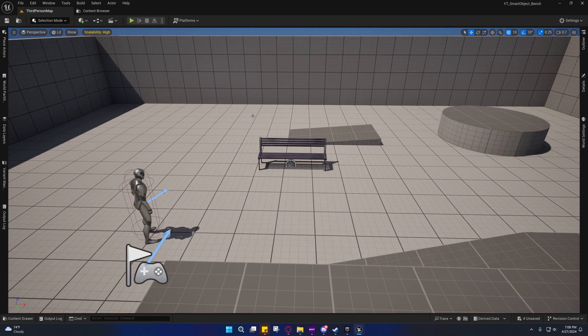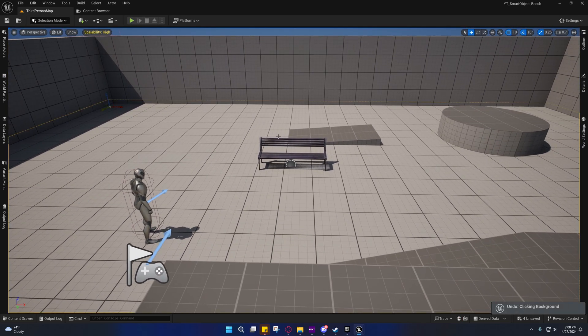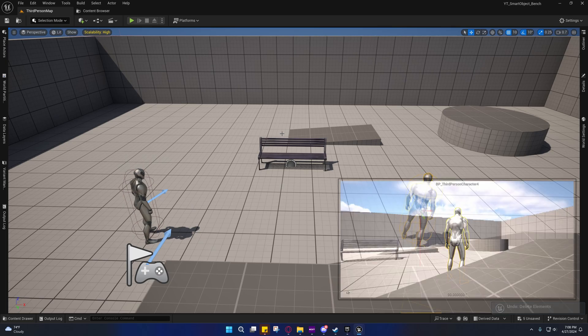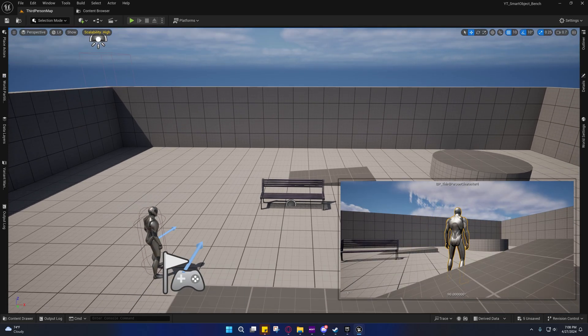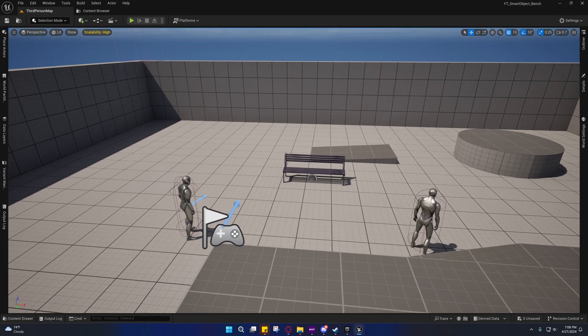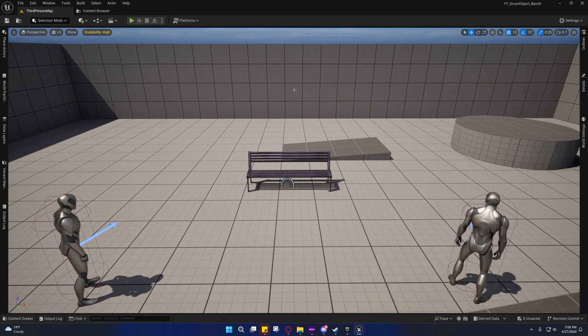But yeah, that's basically the rundown on what we have so far. And I'll see you in the next video.